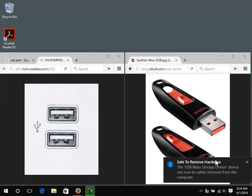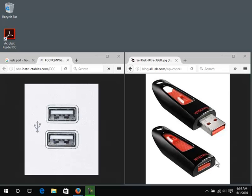Always do this before removing the drive from the USB port. If you don't, data corruption can occur if the computer is still using a file or two temporarily. That sometimes happens. There are lots of processes running behind the scenes that we as users do not see. If it still won't let you safely remove it, you can log the computer off or shut it down before removing the drive.